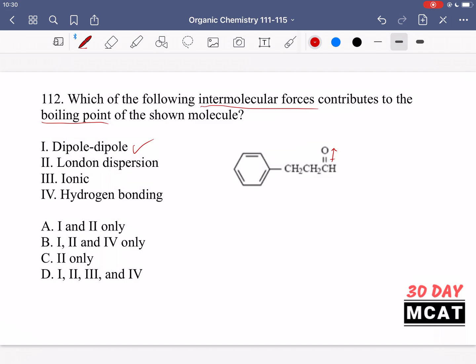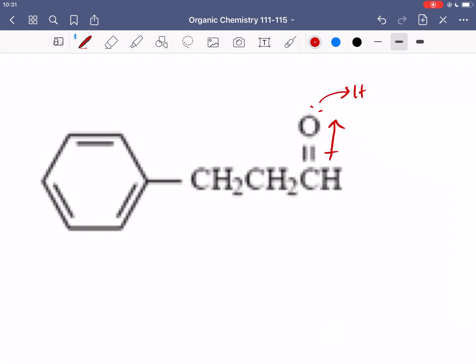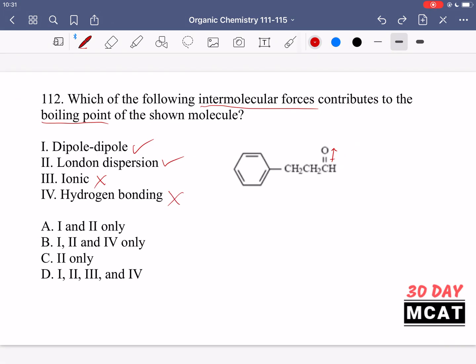Yes, because the carbonyl has a dipole — the oxygen is more electronegative than the carbon, creating a delta-negative on oxygen and delta-positive on carbon. These dipole-dipole interactions happen between different molecules, raising the boiling point. Option two, London dispersion forces (also known as van der Waals forces), occur between essentially all molecules, so that's also present. Option three, ionic bonds, is not present — this molecule is not charged, so no ionic bonding. Option four, hydrogen bonding, is also not present: although the oxygen can act as a hydrogen bond acceptor, there is no hydrogen bond donor on this molecule.